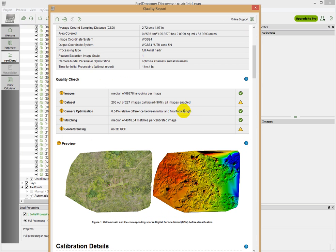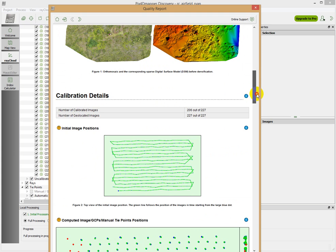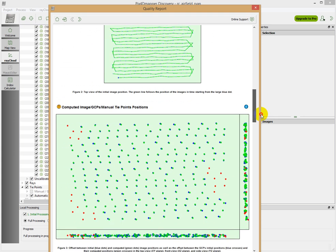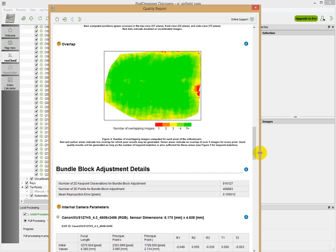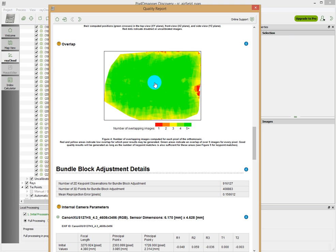And other information, so it's worthwhile spending some time on here. We can see that these red guys had some problems, they were uncalibrated for whatever reason. Then we can also see this screen here, which shows information about the number of overlapping images. You can see we had enough, 227 images for this area is quite a lot.